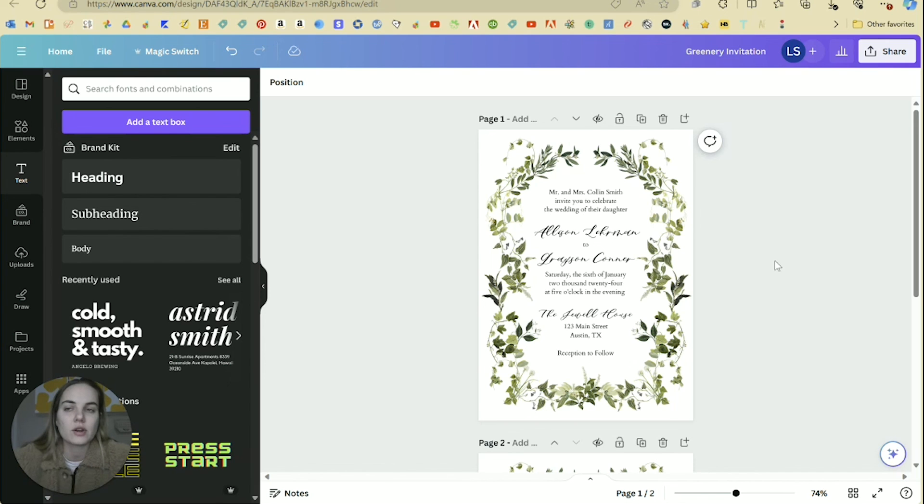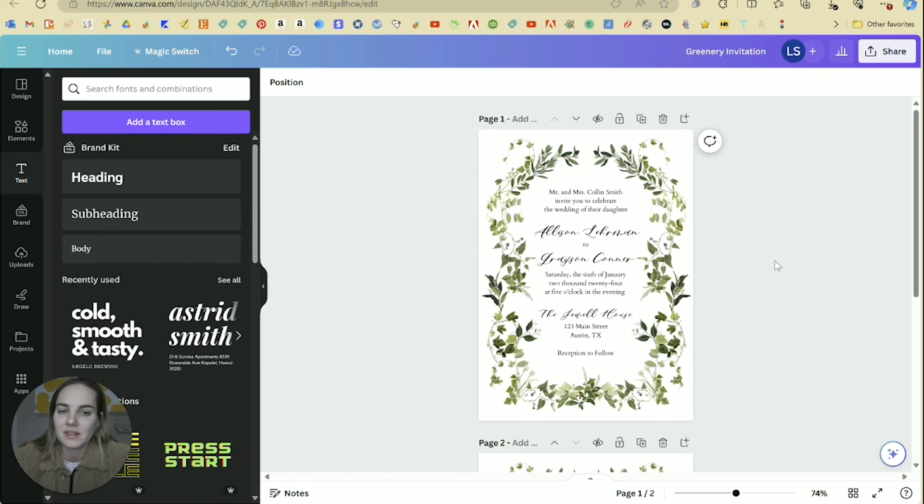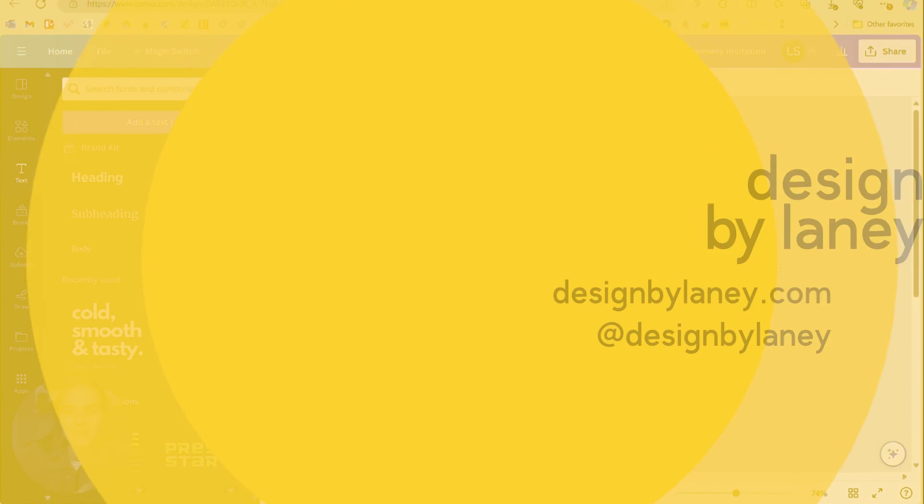If you're interested in learning more about designing wedding invitations specifically, I'm going to link a few resources below and some playlists that I have that will teach you more about stationary design. Thanks everyone.